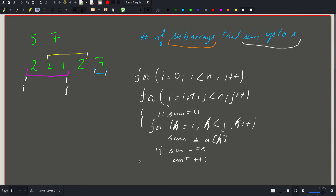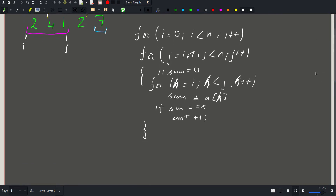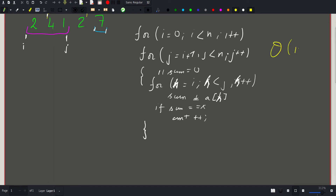This is the naive algorithm. Let's think about its complexity. We have three nested for loops, so the complexity is O(n³). Since n can be as large as 10 to the 5th, the total complexity would be something like 10 to the 15th, which is way larger than our threshold of 10 to the 7th or 10 to the 8th. So this won't work.